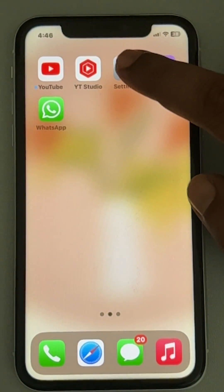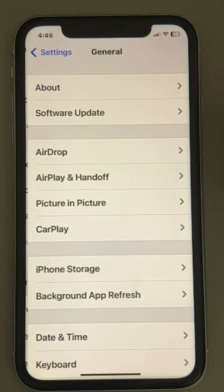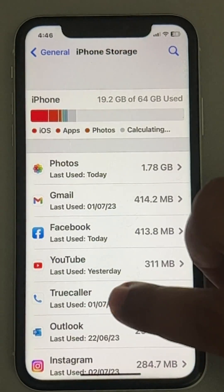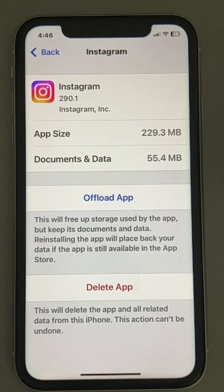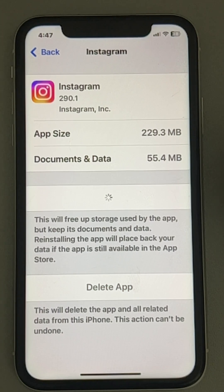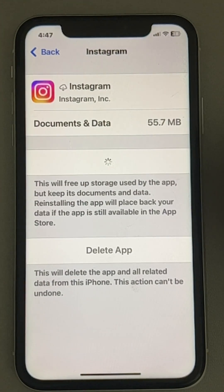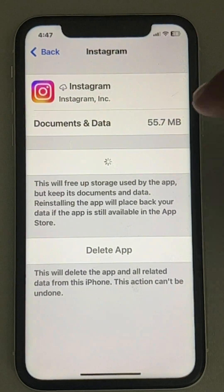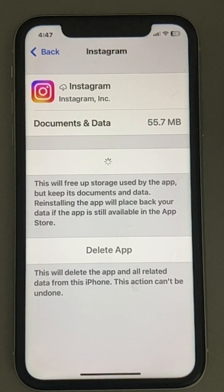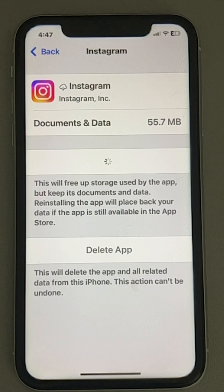Go to Settings, then General, then iPhone Storage. Locate Instagram and tap on Offload App, then confirm by tapping Offload App again. Now tap on Reinstall App and let it reinstall Instagram. Once reinstalled, try opening Instagram again and wait a few seconds until the process completes. Your problem will be solved for sure.